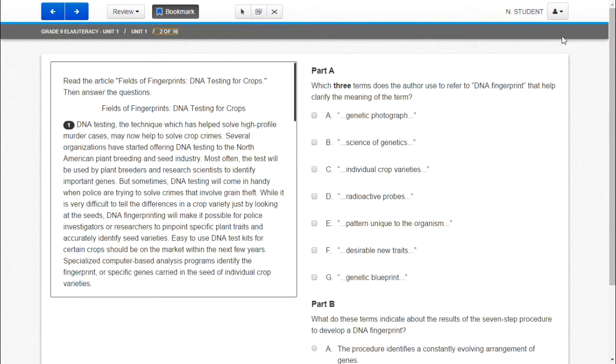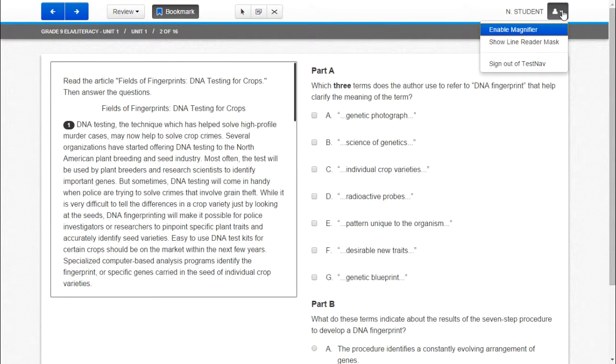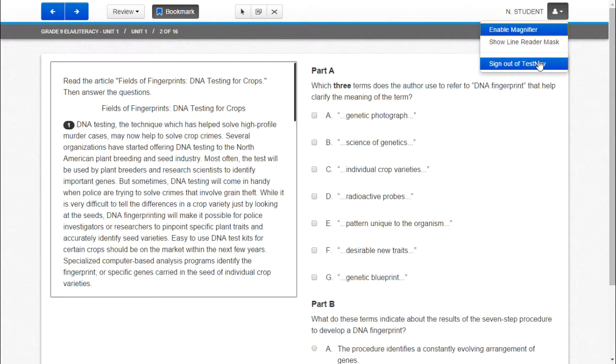Now when students are finished they can click the drop down. And that's where they will sign out of TestNav.